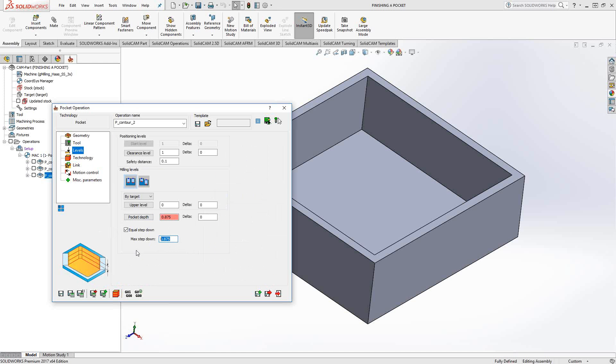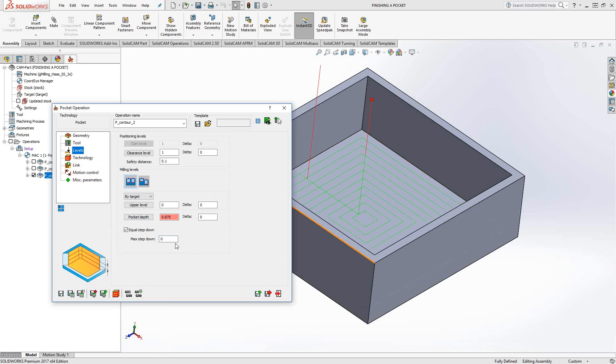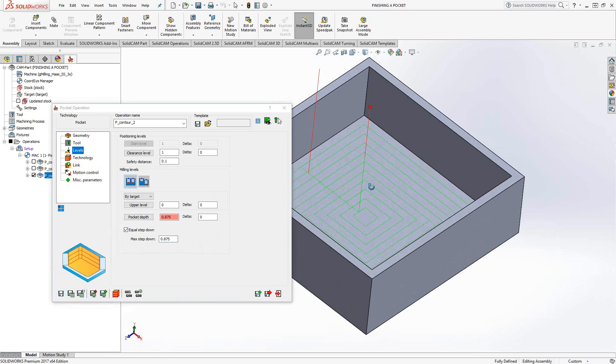If I set this to zero, pretty much the same thing. It'll go right down because I'm telling it a zero step down. It'll just go right down to the bottom. If I set this to something very large, let's say 100 inches, same sort of thing. It'll just default to the depth of the pocket. And we get something that looks like that.